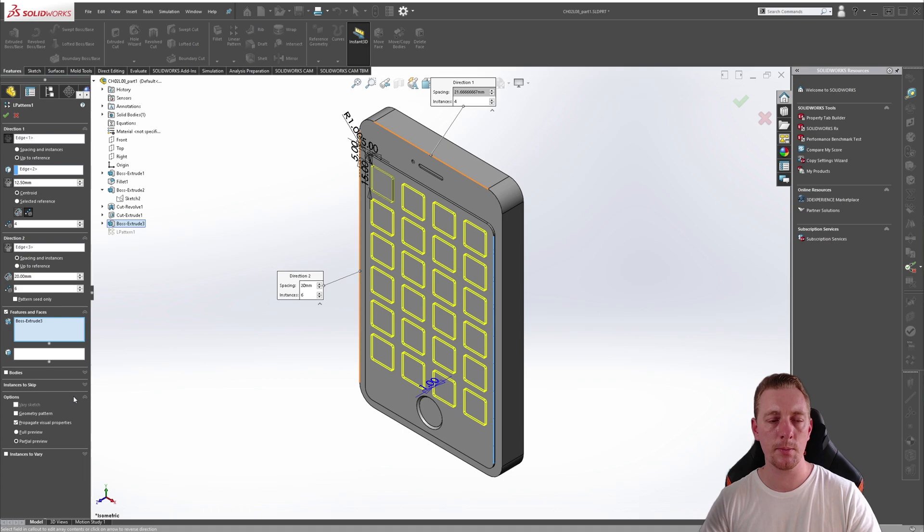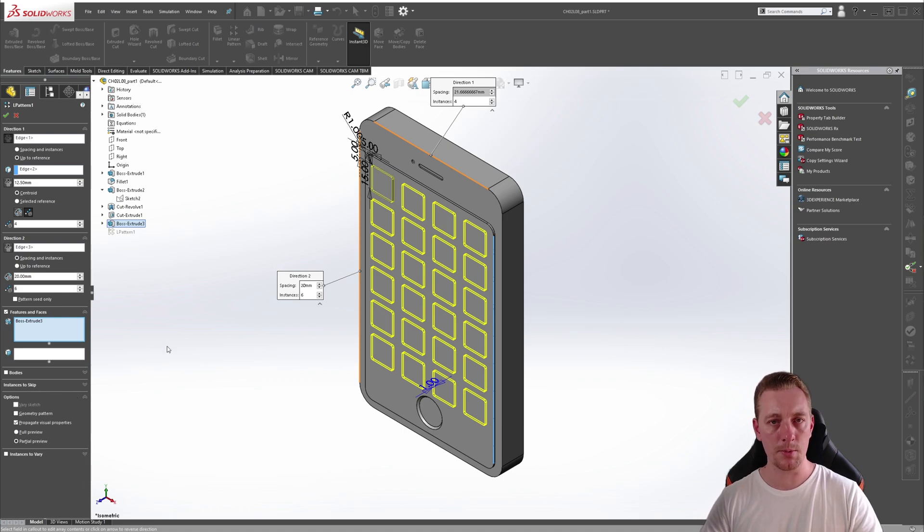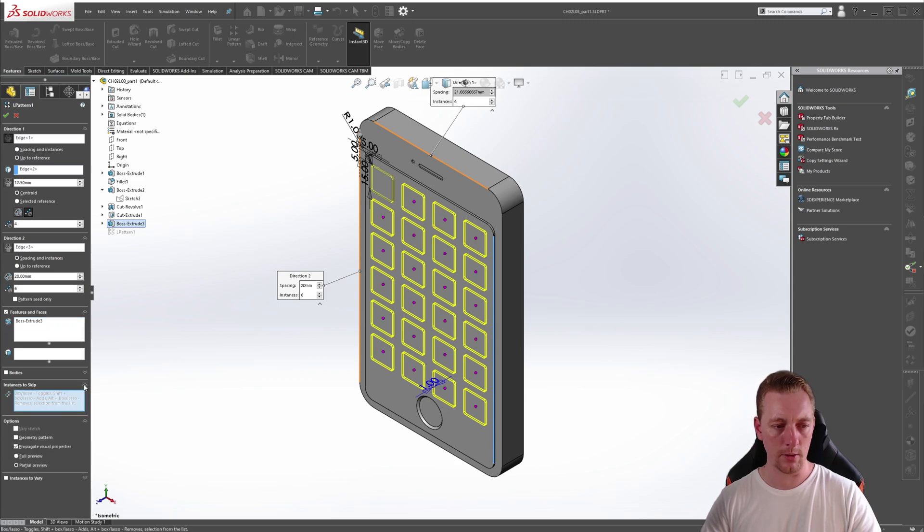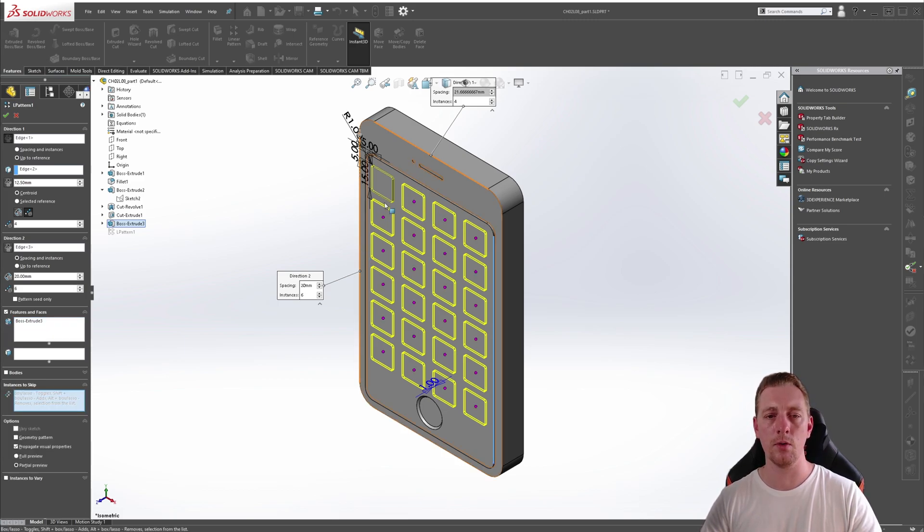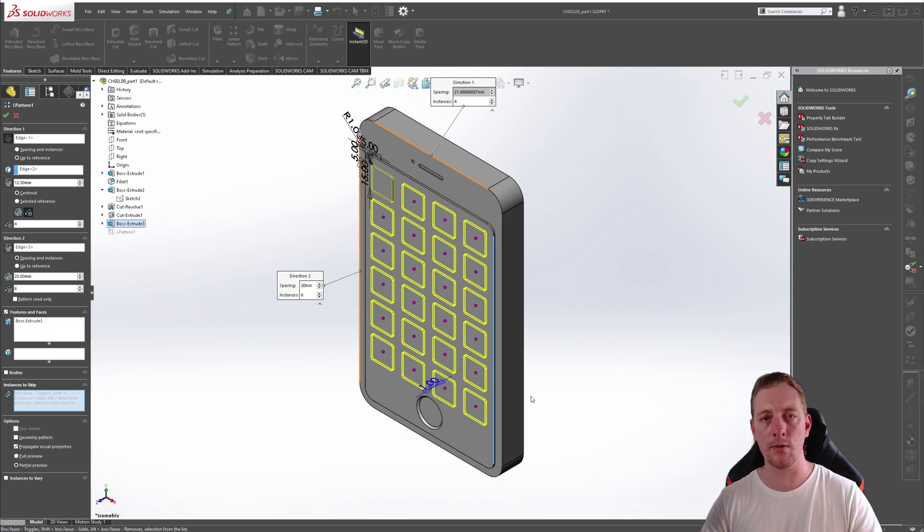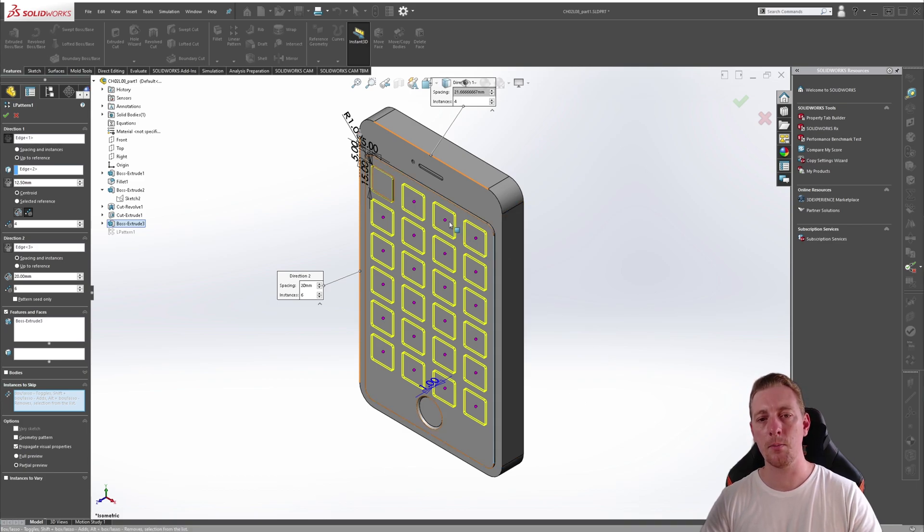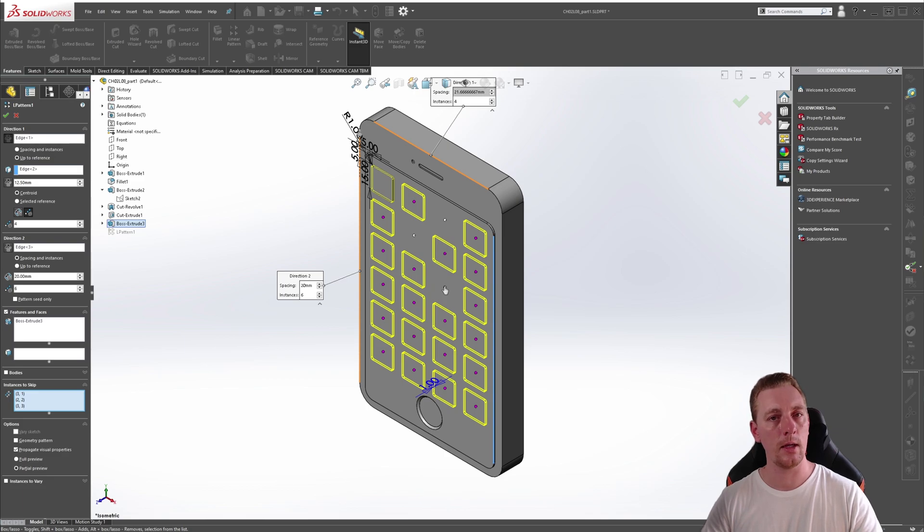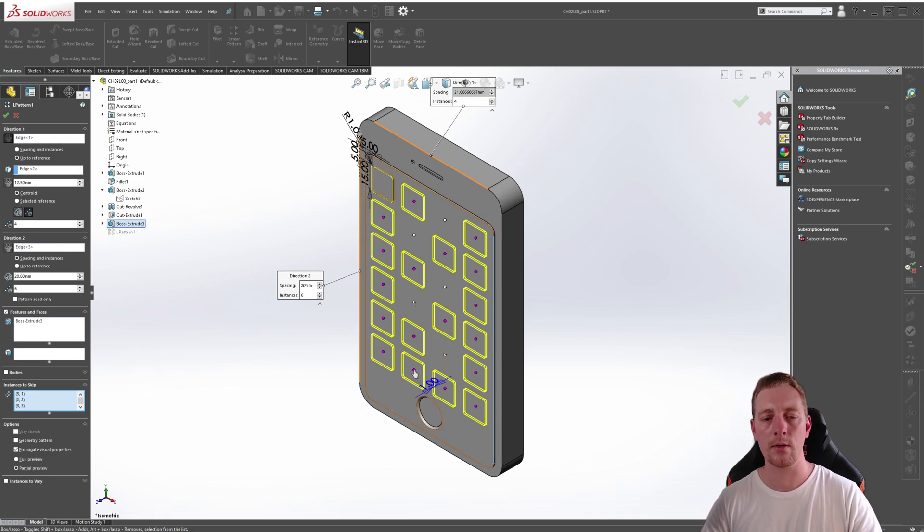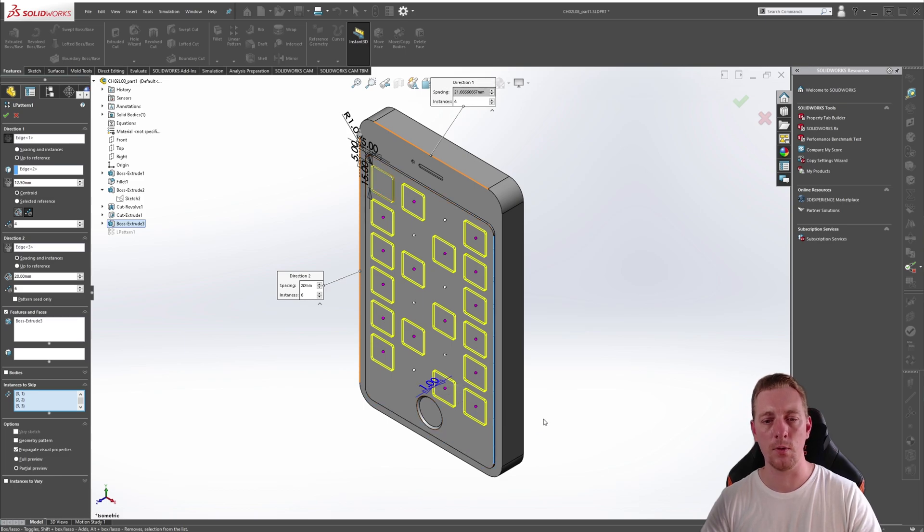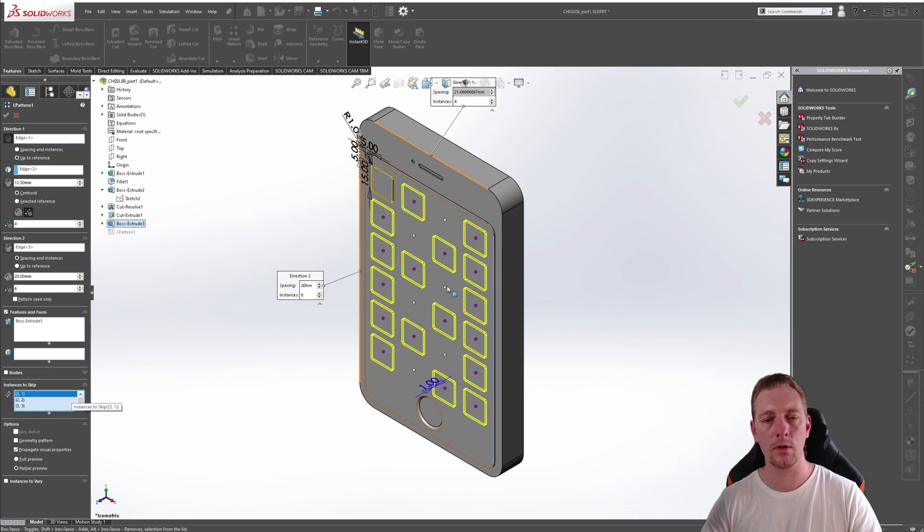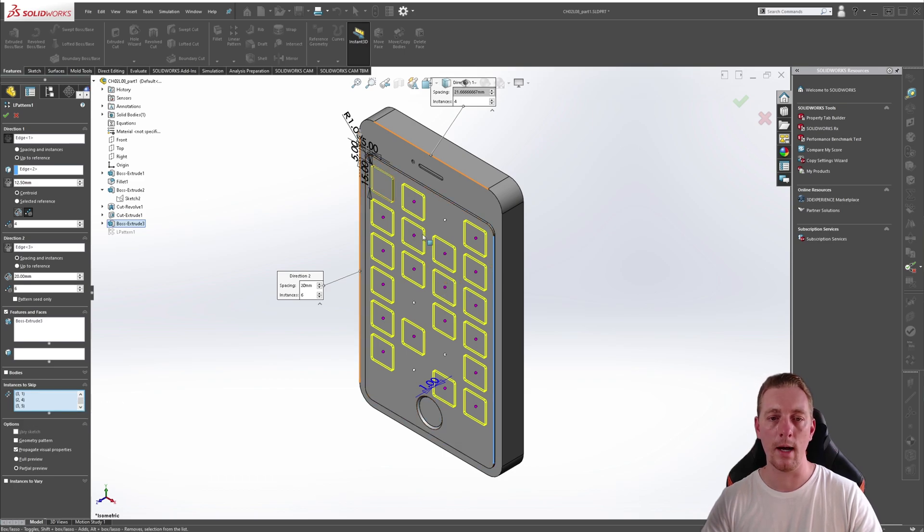Another option to be aware of is down the bottom here instances to skip. And if you click on that to expand it, you'll notice all these little purple dots show on each instance. By clicking on these pink dots, you can actually cancel or hide or skip any instances that you like. So you can create these custom patterns if you wanted to. And if you wanted to bring those back, you could either just clear your selections here or just click on the pink dots again, which are now white, to change them back.